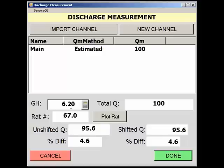In this case, we do not have any more channels. The estimated discharge plots 4.6% from the base rating and the same from the shifted queue.